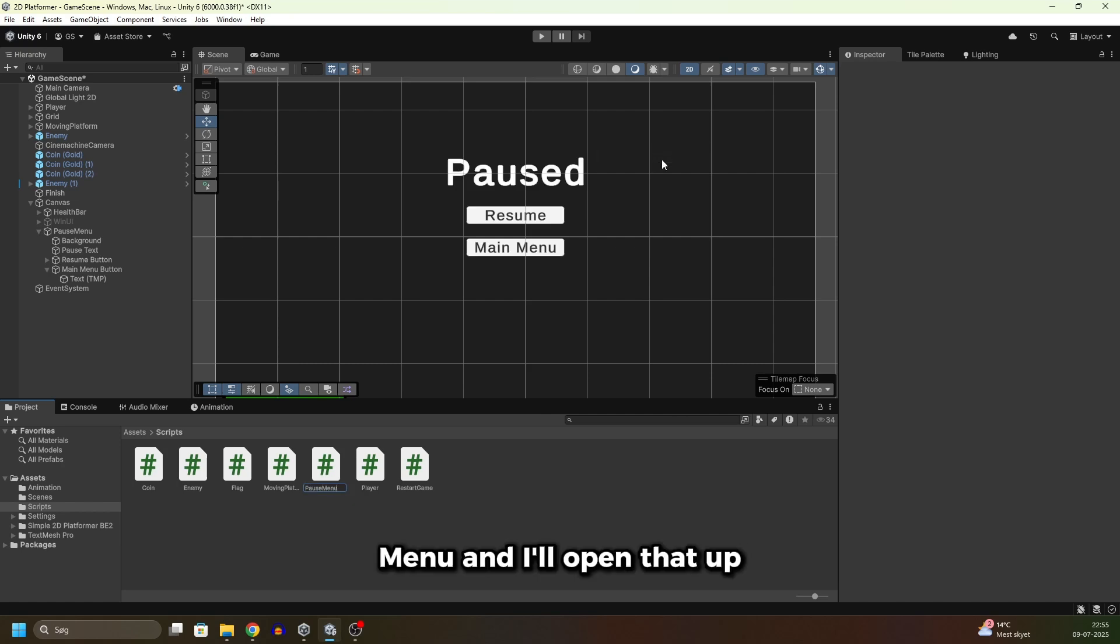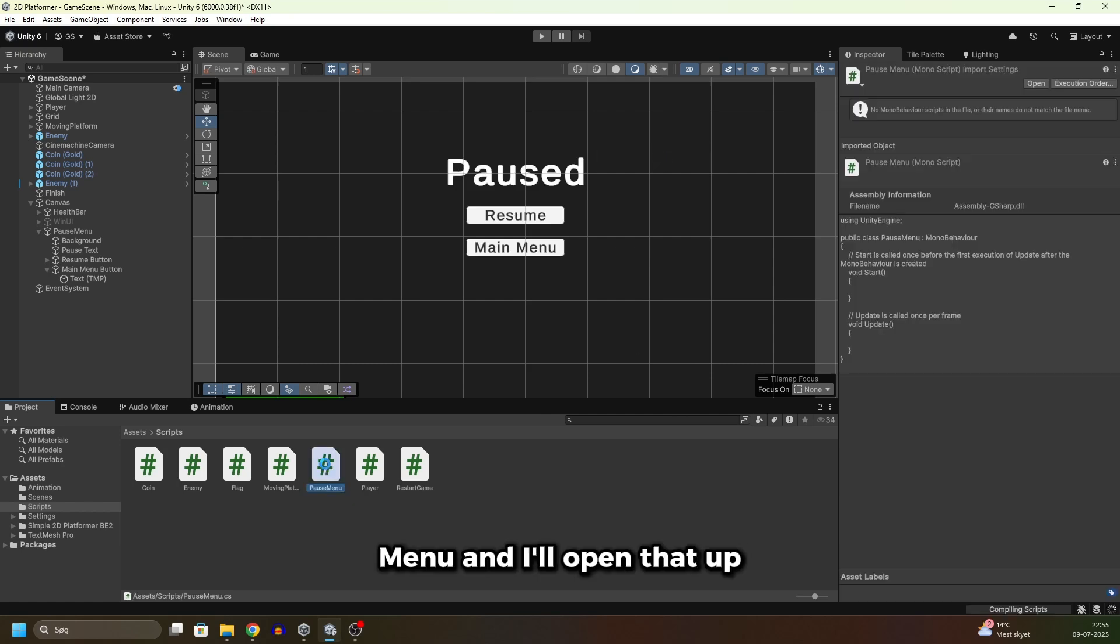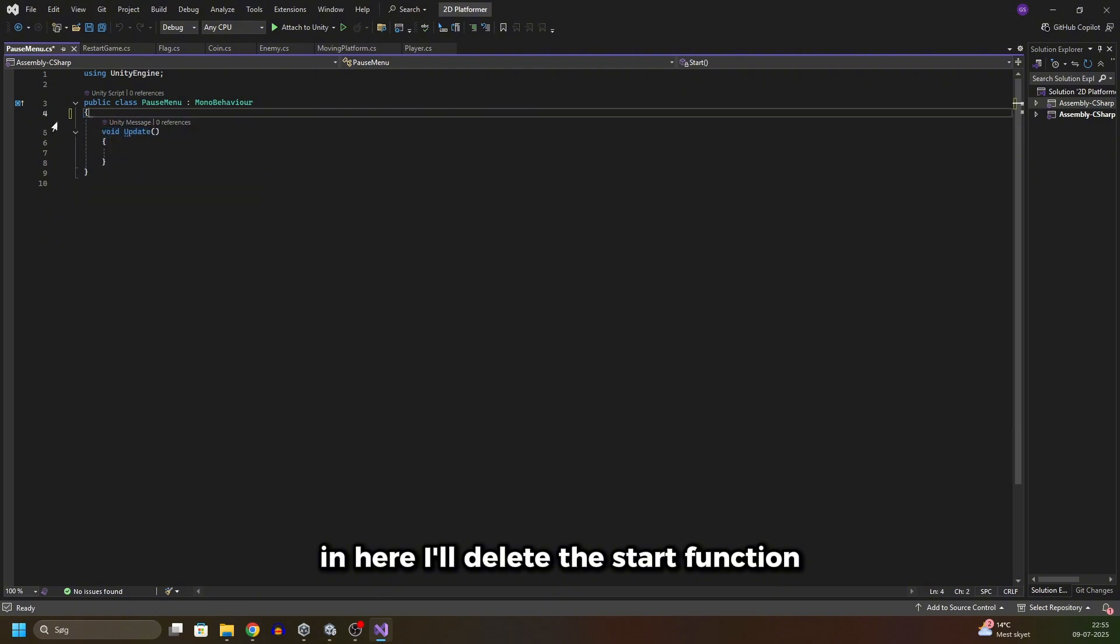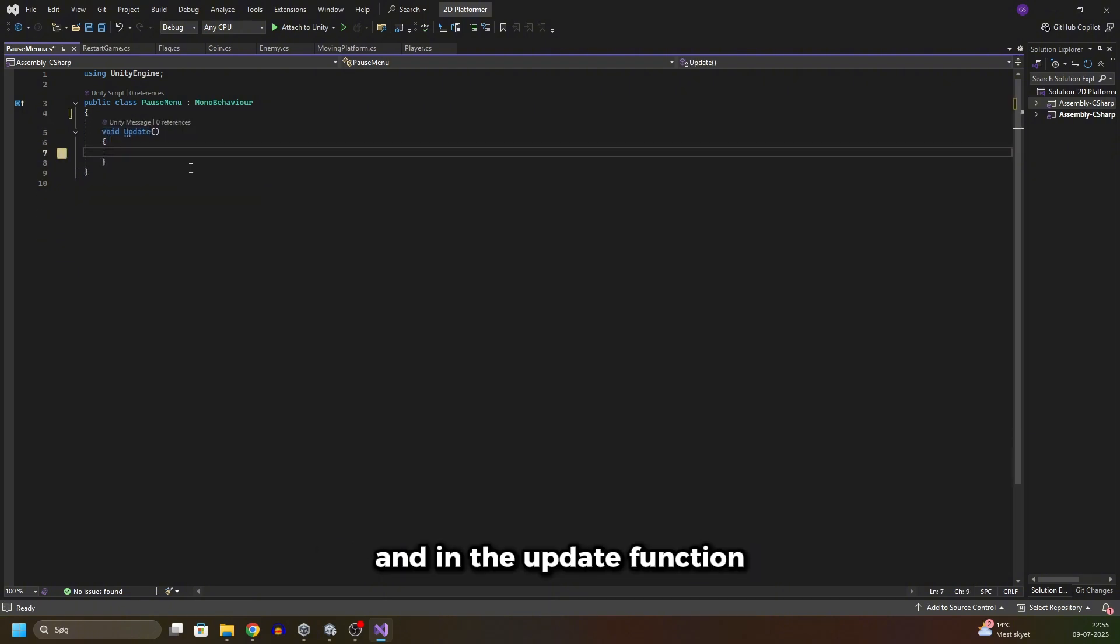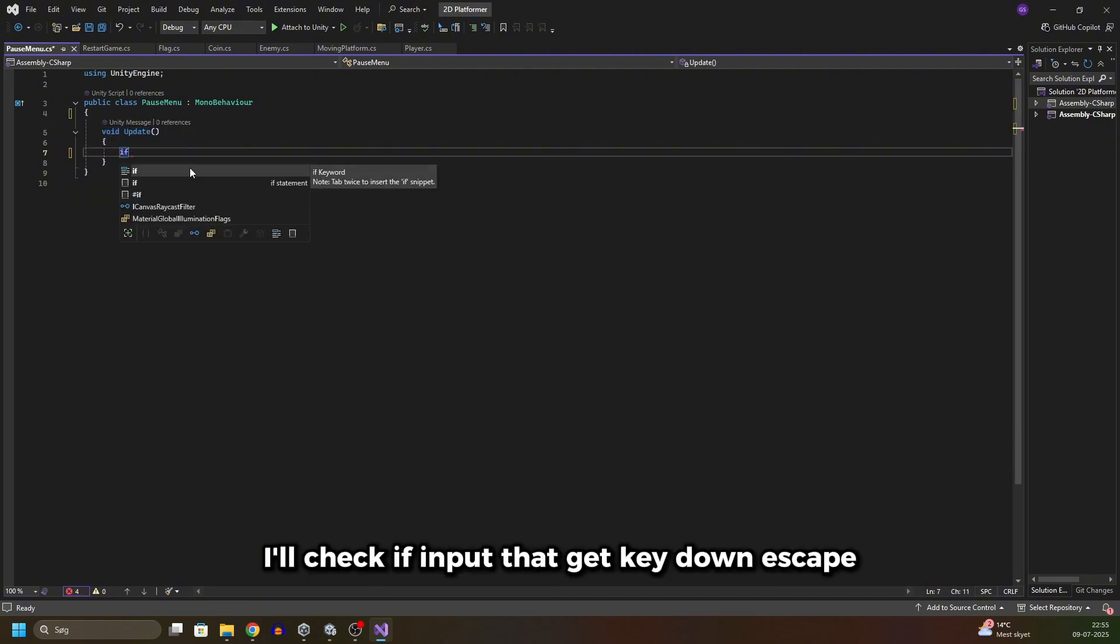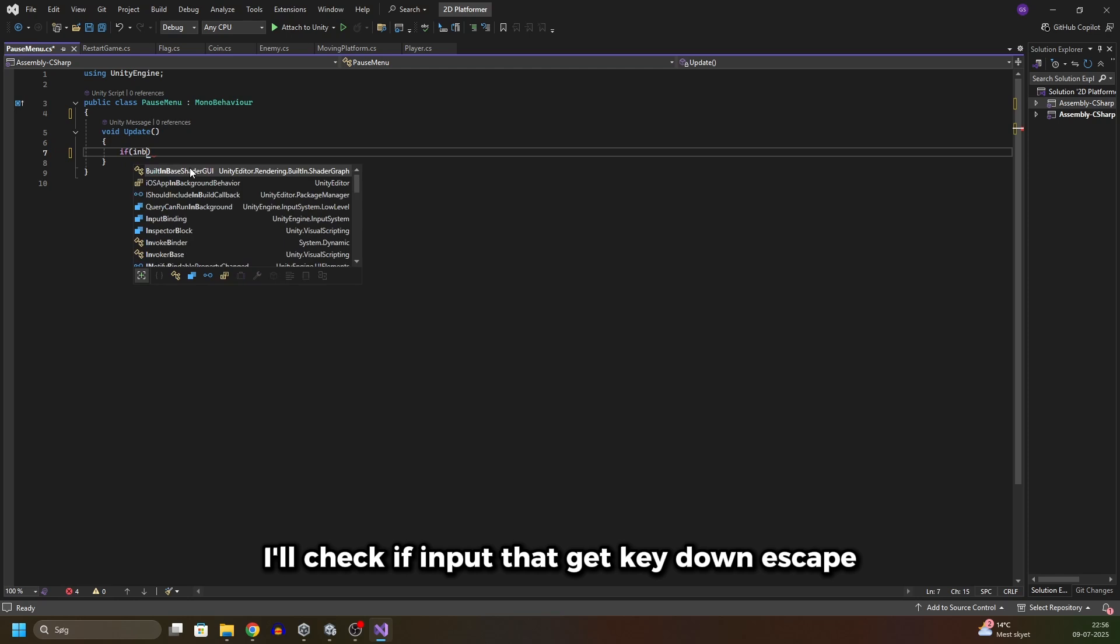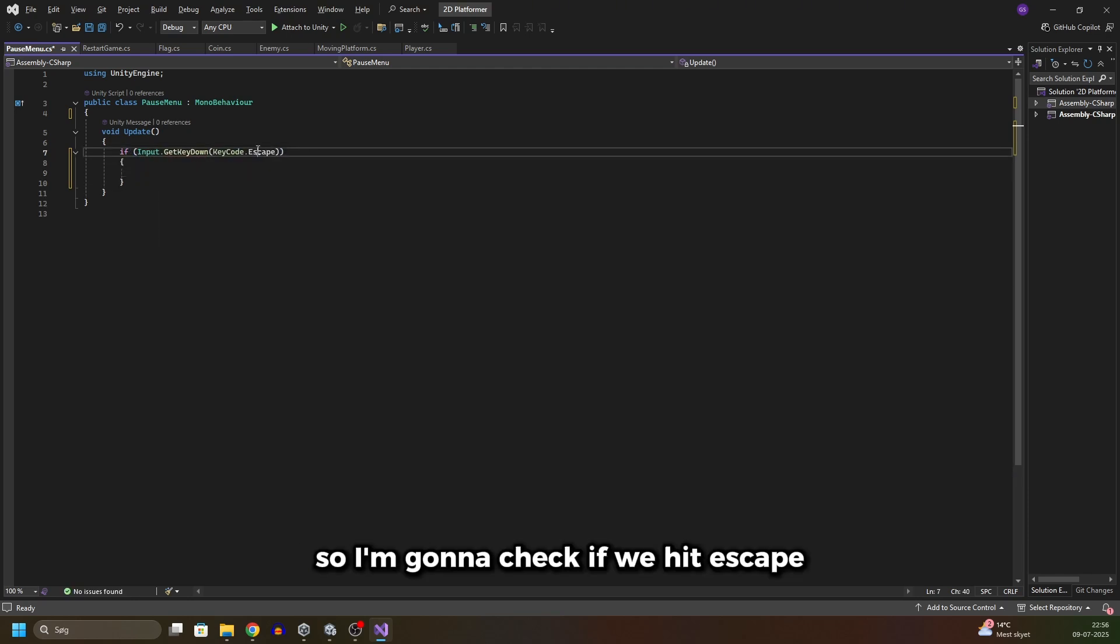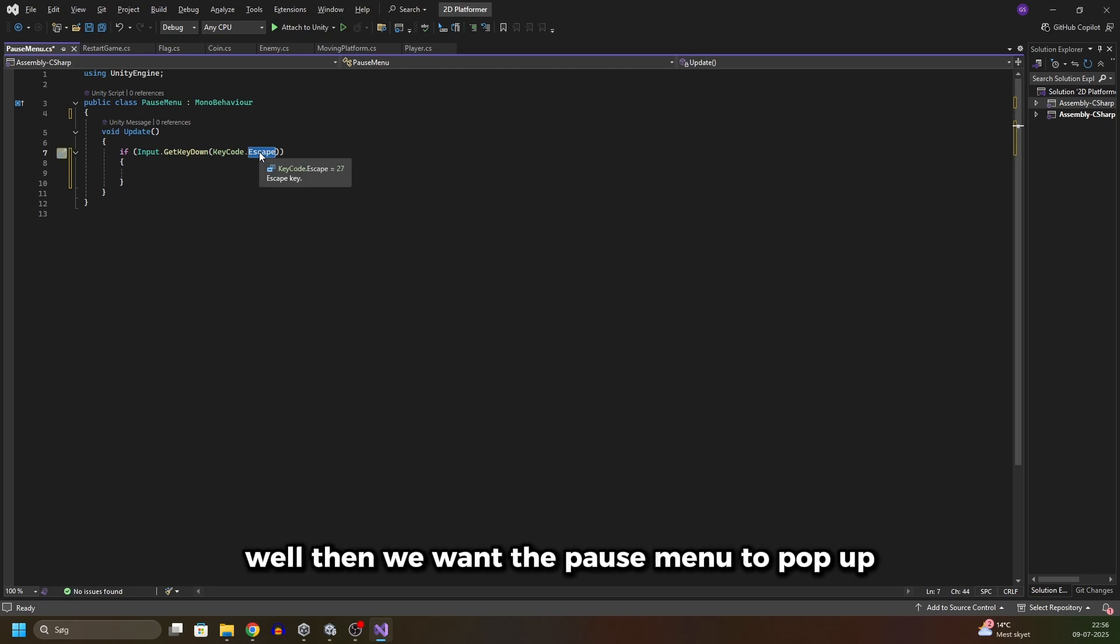In here I'll delete the Start function. In the Update function I'll check if Input.GetKeyDown Escape, so I'm gonna check if we hit escape. Well then we want the pause menu to pop up and we can simply do that by activating all of this.